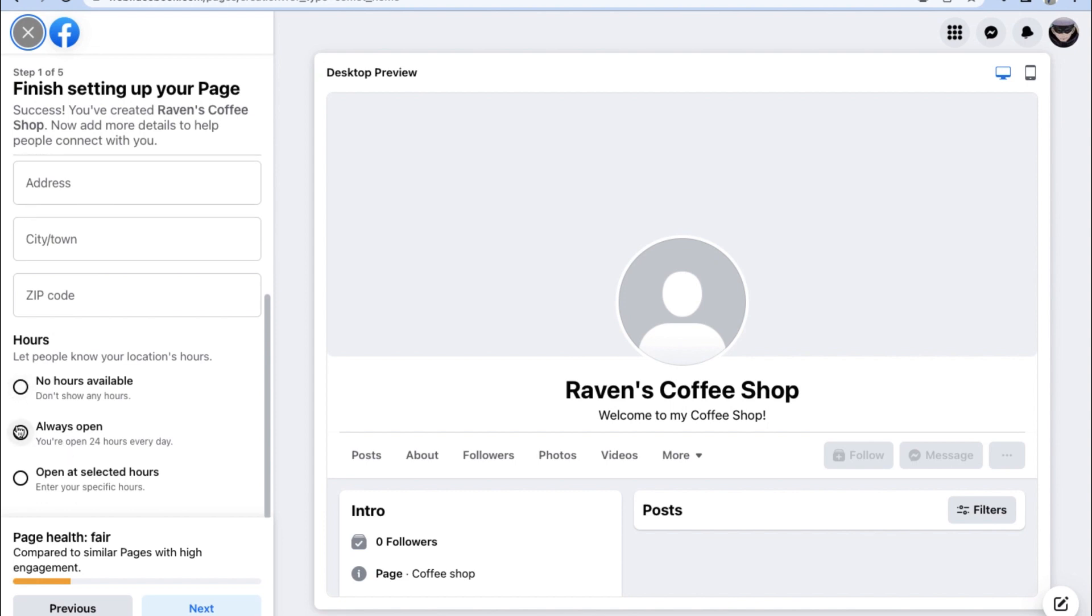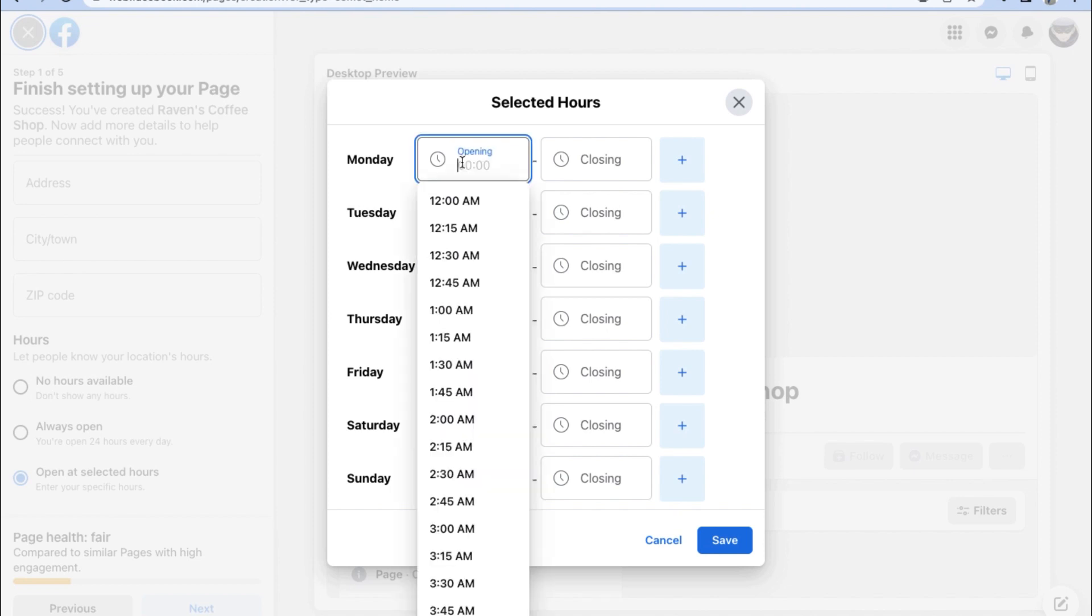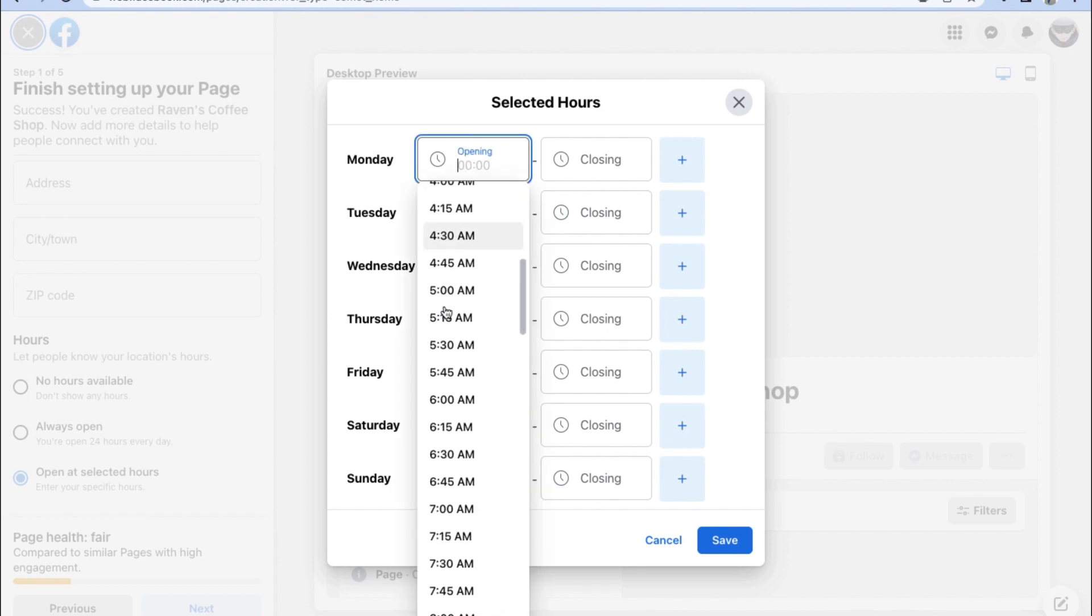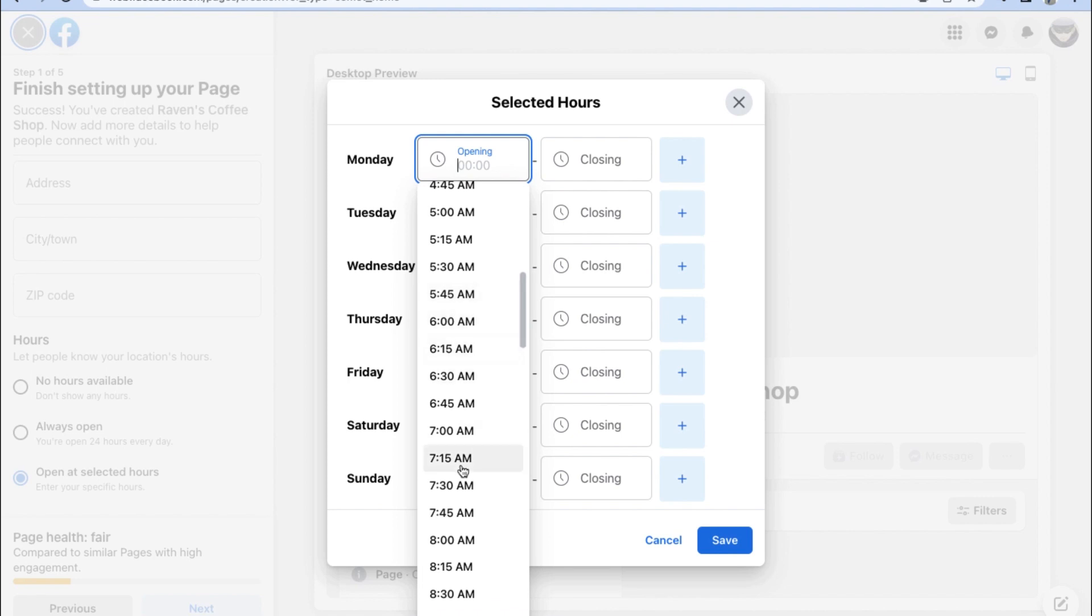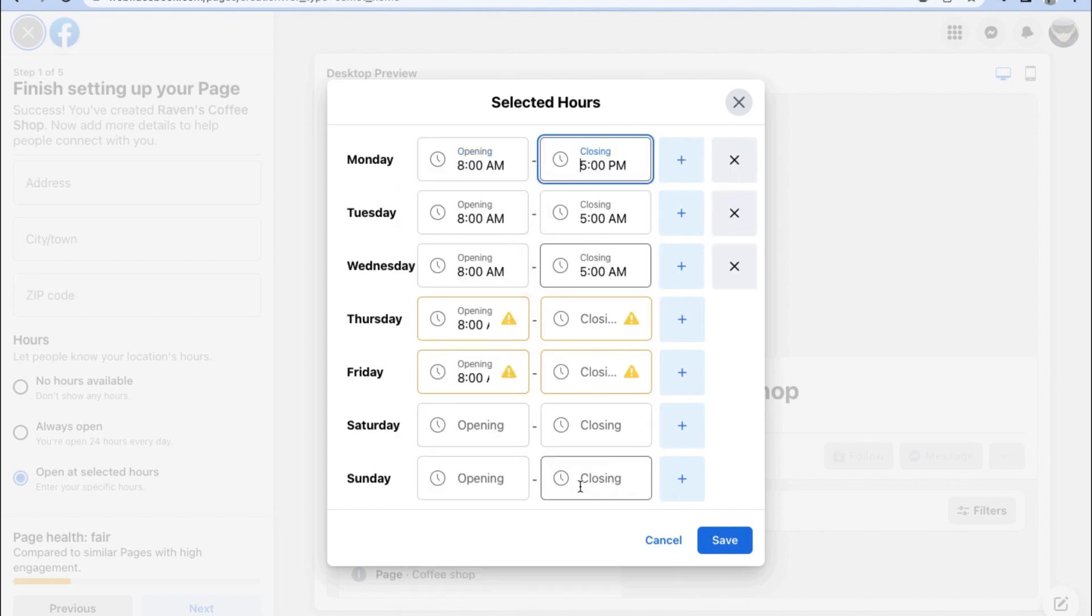As an online business or even a business with its actual shop location, we need to let people know the operating hours for our Facebook business. The options are to choose no hours available, we're always open, or we're open on select hours of the day.